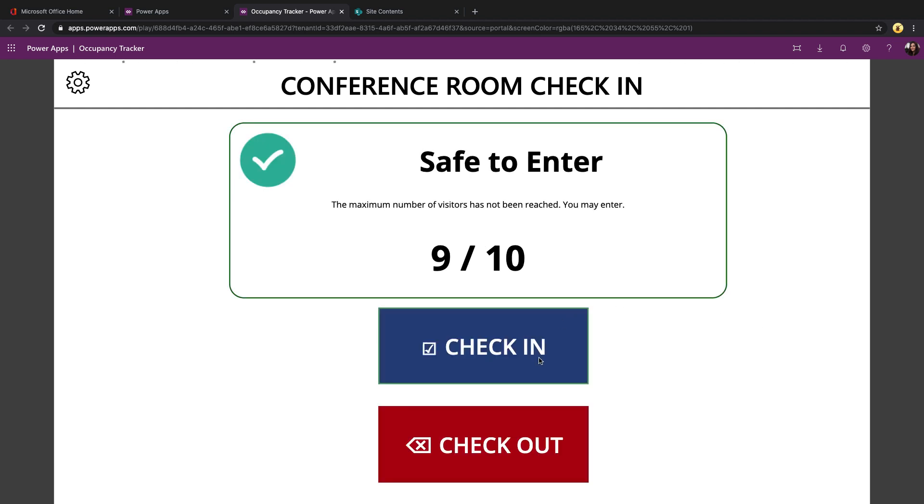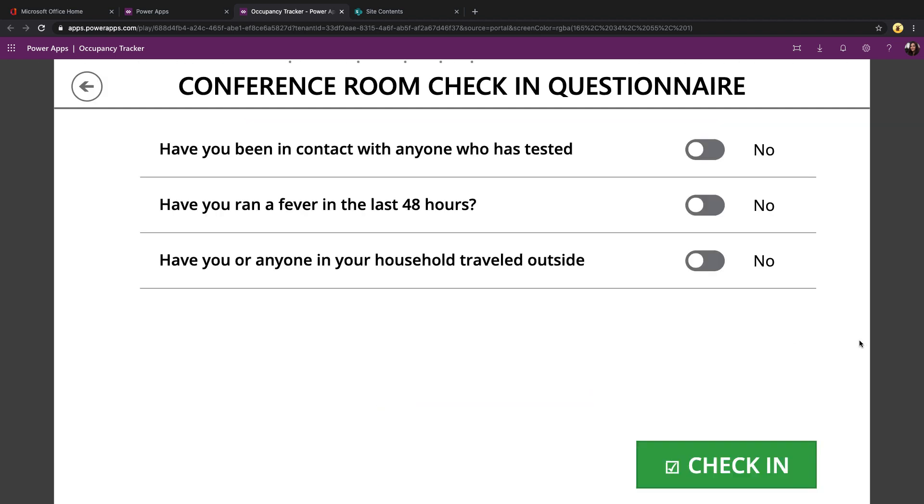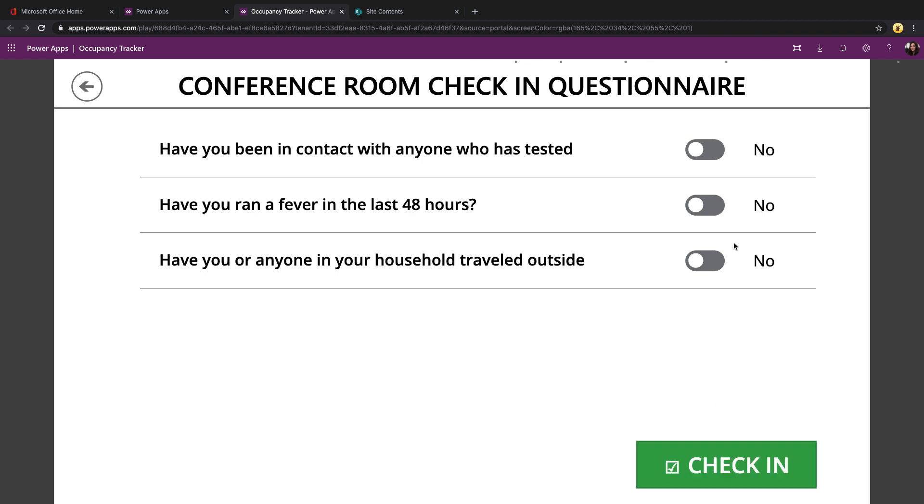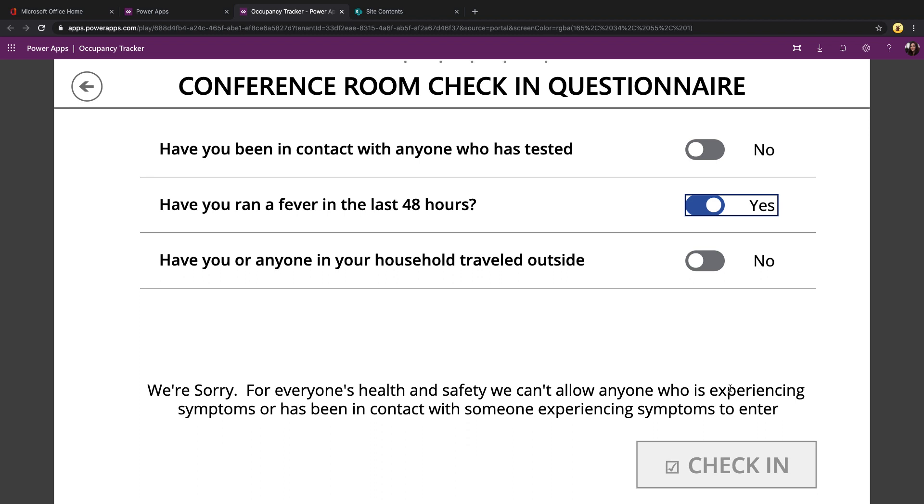Now that I have that setting enabled, if I go back to the app, we'll just check out so that we have the option to check in. Now if I click the check-in button, rather than automatically checking me in, it takes me here and it's identifying which one of those questions I selected to require. And now I have to fill these out. So if they're no, I can leave them as is and check in. But there's also some logic in the background that if I set any of these to yes, for example, it's not going to let me check in. It's going to give me a message that I'm not allowed to enter the room if, for example, I was experiencing a fever.